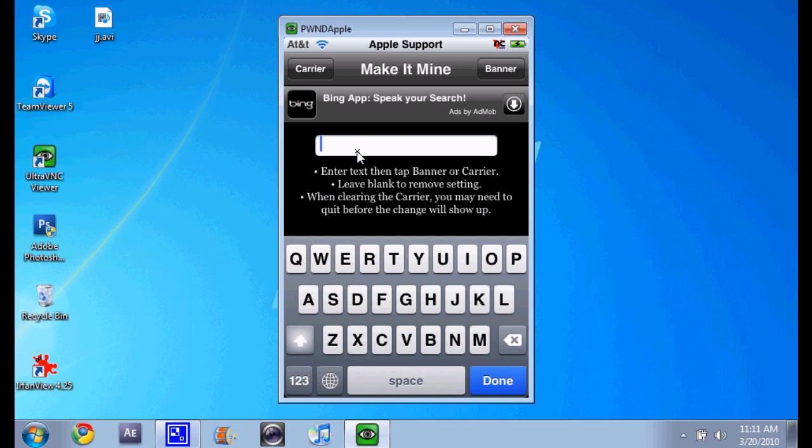But right now I'm just gonna put it back.